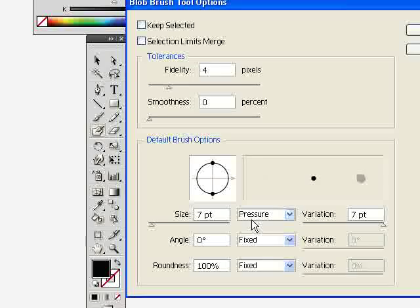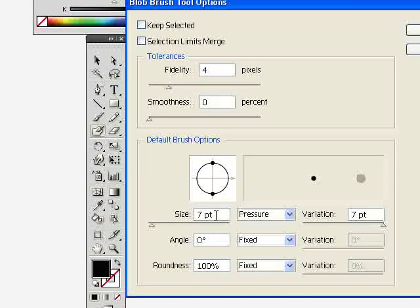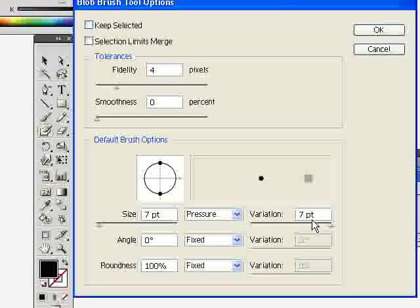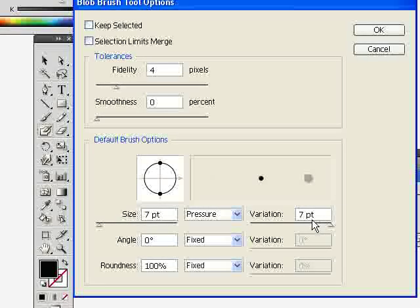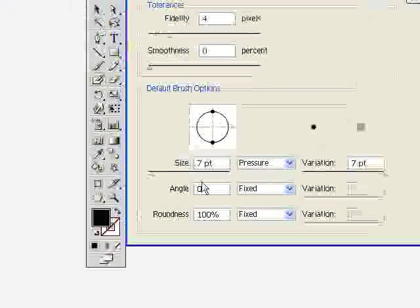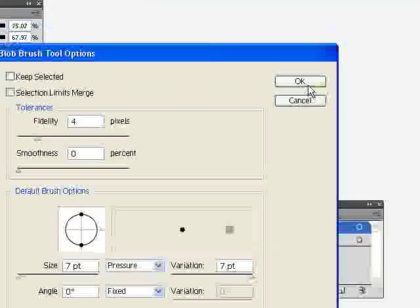I'm using a Wacom tablet for this. If you're using a mouse instead, it'd probably be better to use the pen tool to get that variation in line quality. The Size setting is the maximum size your brush stroke will make. The Variation is the amount of variation that will happen — for example, with seven points of variation, pressing hard gives you a mark at least seven points wide, going down to one with light pressure. Click OK.